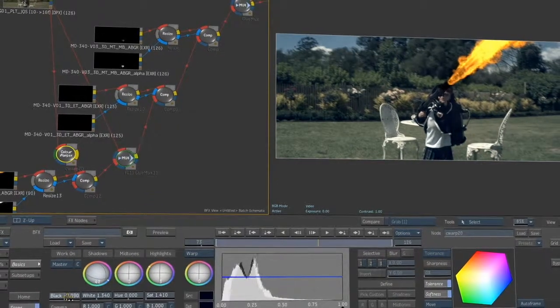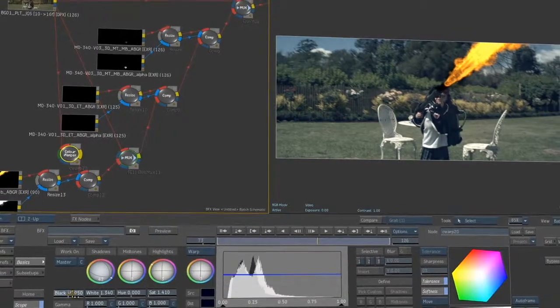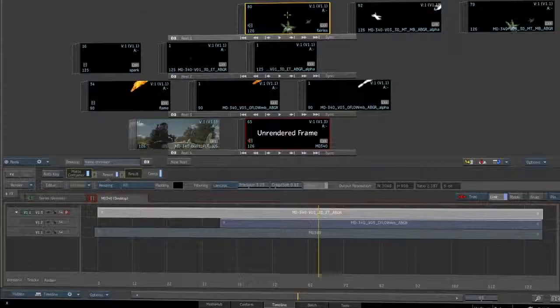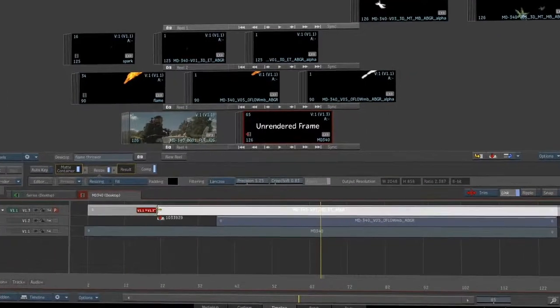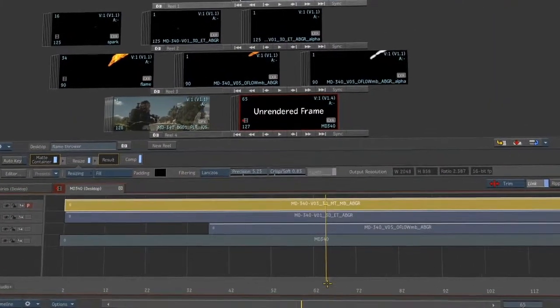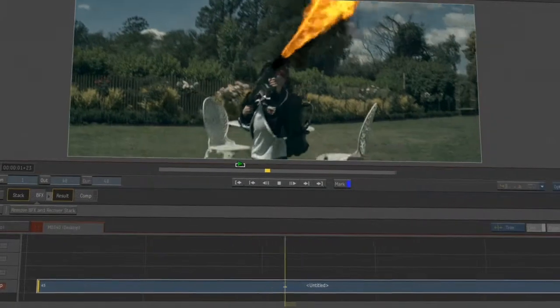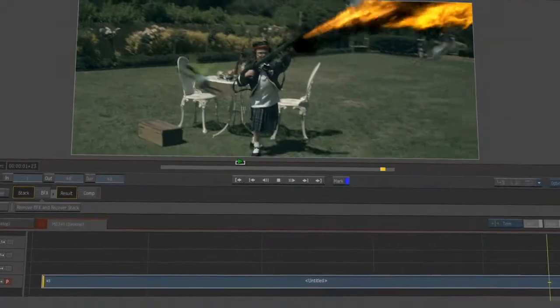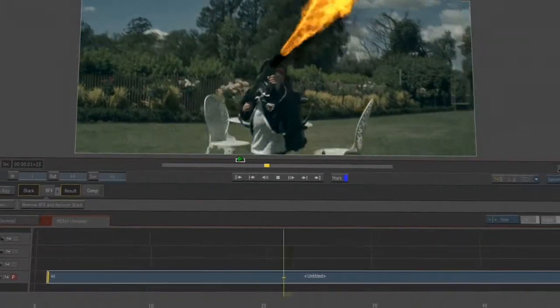Flame Premium's tight integration between the batch effects pipeline, the editing timeline, and the desktop is unmatched, allowing artists to iterate quickly and experiment creatively.